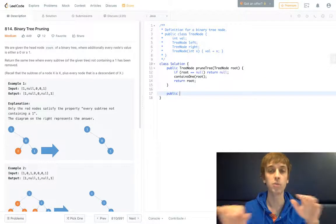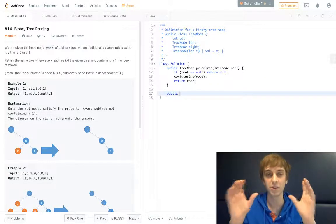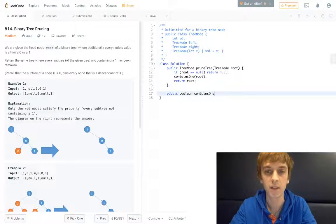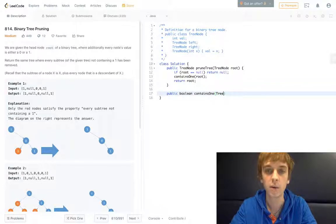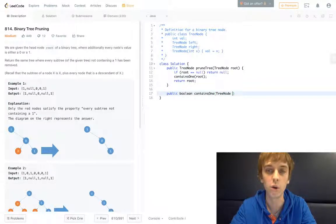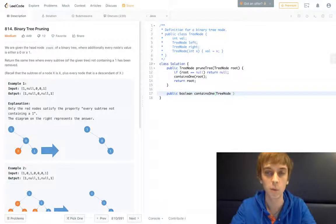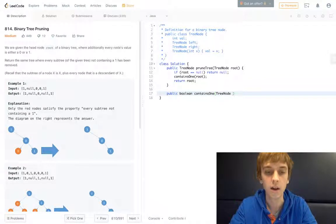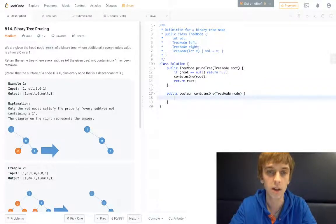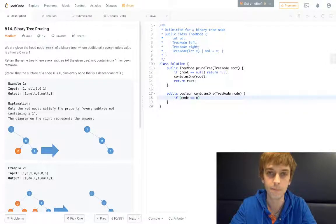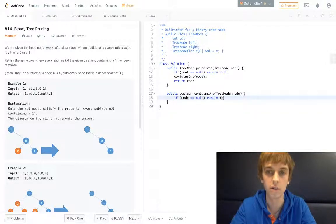So public boolean contains1 is going to be a method that we use that will tell us whether our node is a subtree that contains a 1. We're going to pass in a node here. If node is equal to null, we're just going to return false because it doesn't contain a 1.